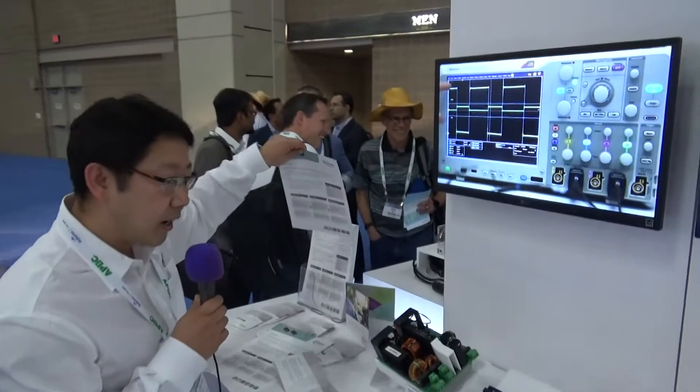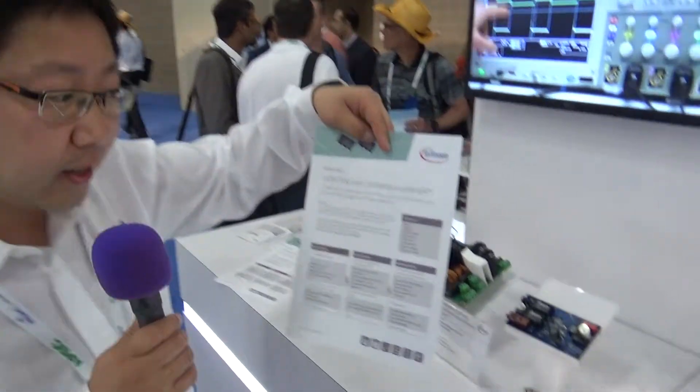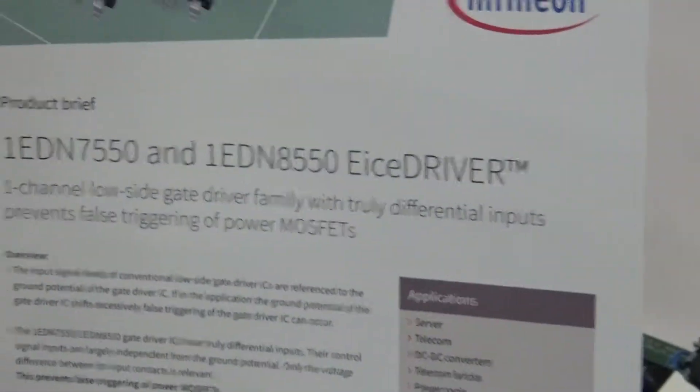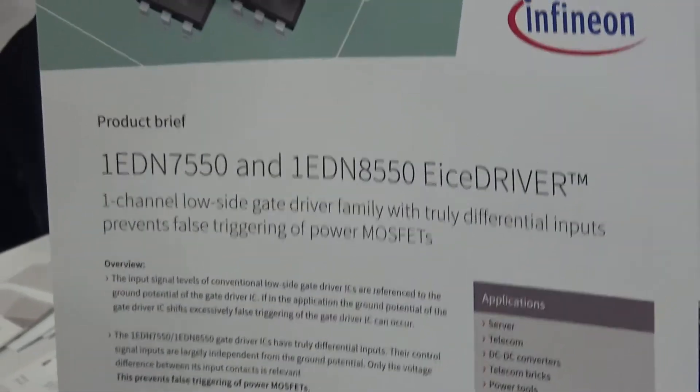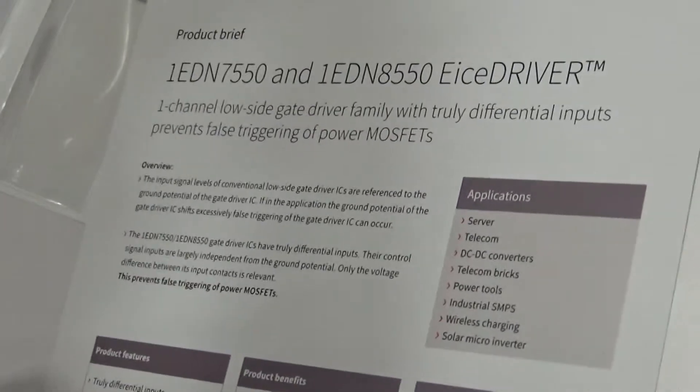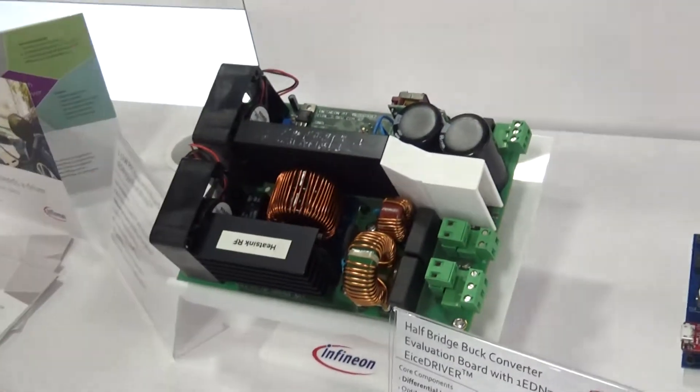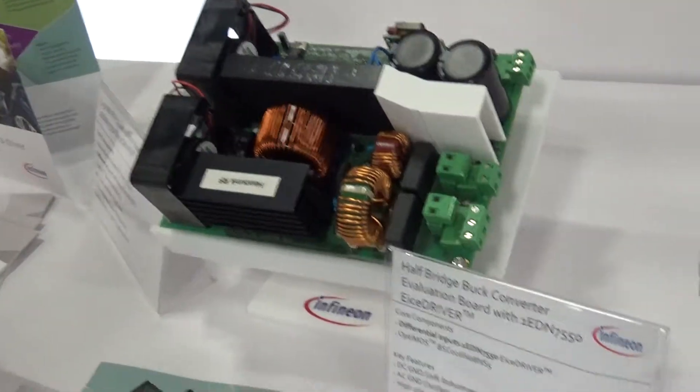And especially we offer a new truly differential inputs non-isolated driver which can be used for very high power, 2.5 kilowatt, replacing a one-channel isolated driver.